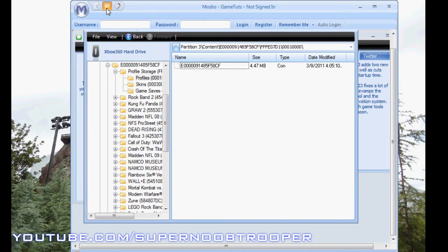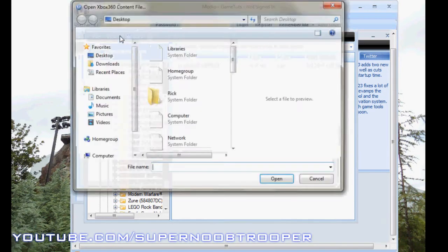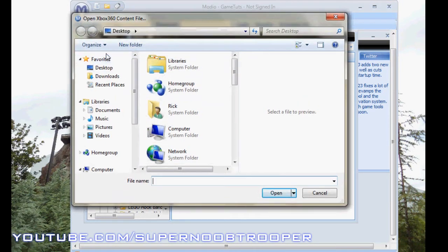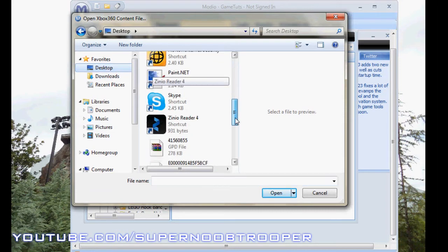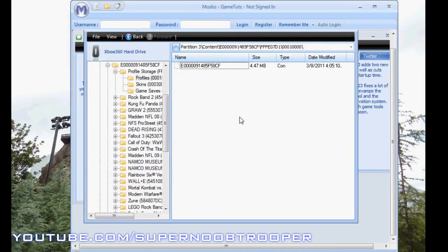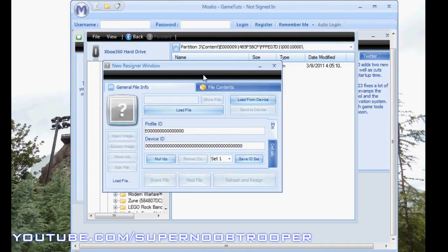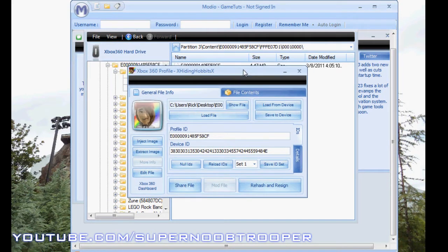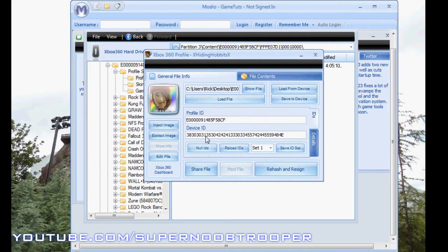This little button up here, Open File, you're going to go and open up the profile that you just put onto your desktop. And that should be your profile that you're modding. If it's not, you did something wrong.